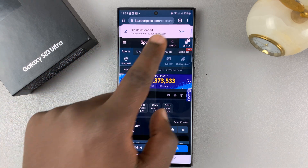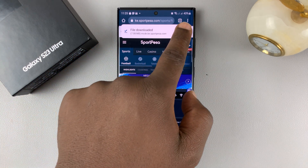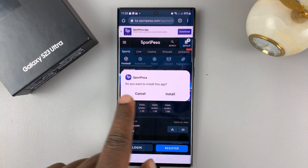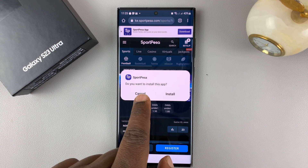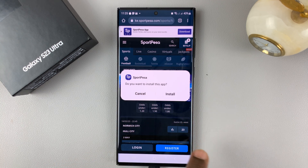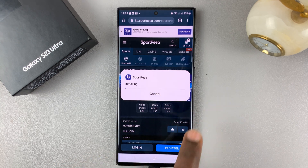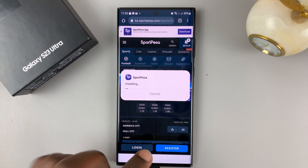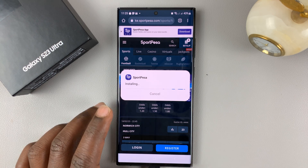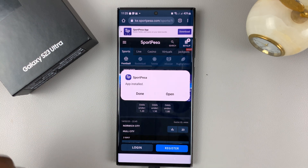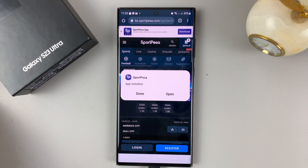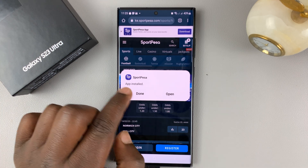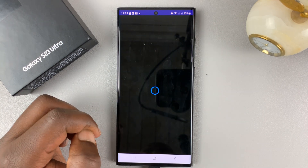Now the file is downloaded. All I need to do is tap on Open, and then it asks: do you want to install this app? I'll tap Install, and it's going to install via the Chrome browser, because in my settings I allowed installation of unknown apps from Chrome browser. The app is now installed and I can open it.